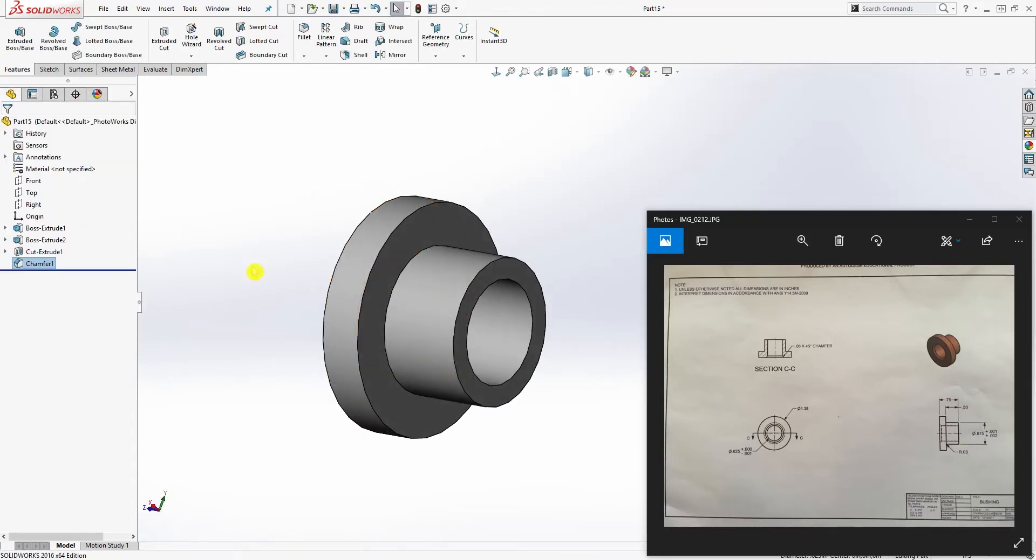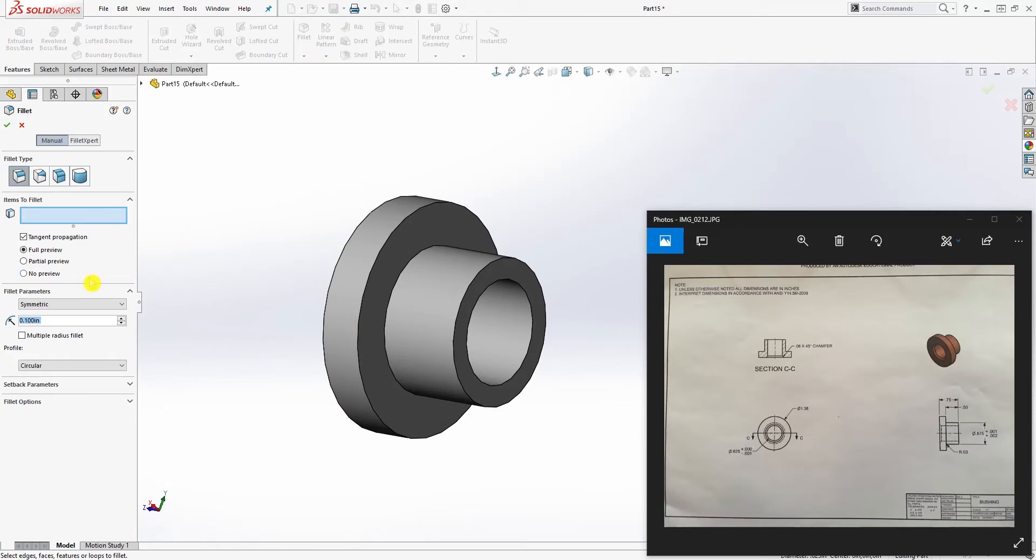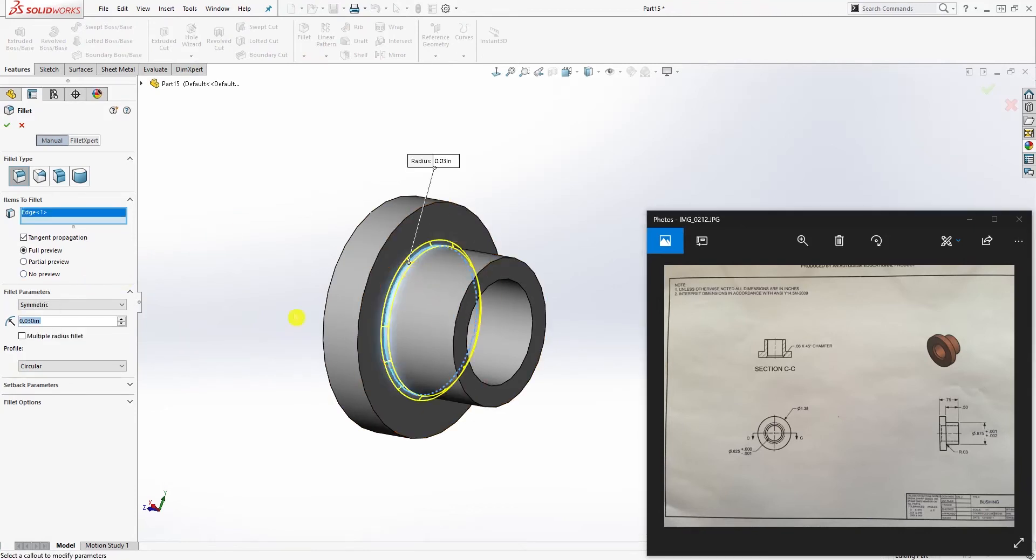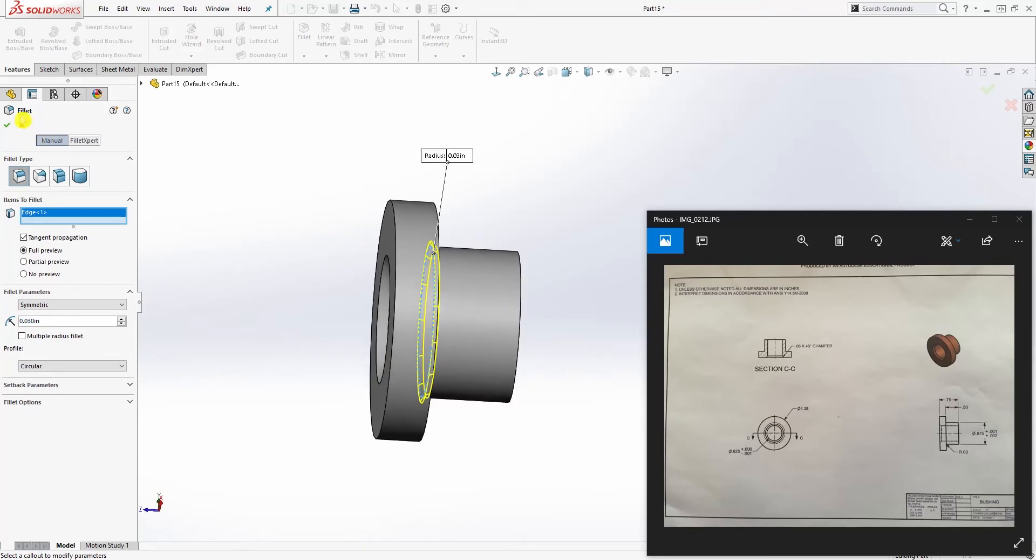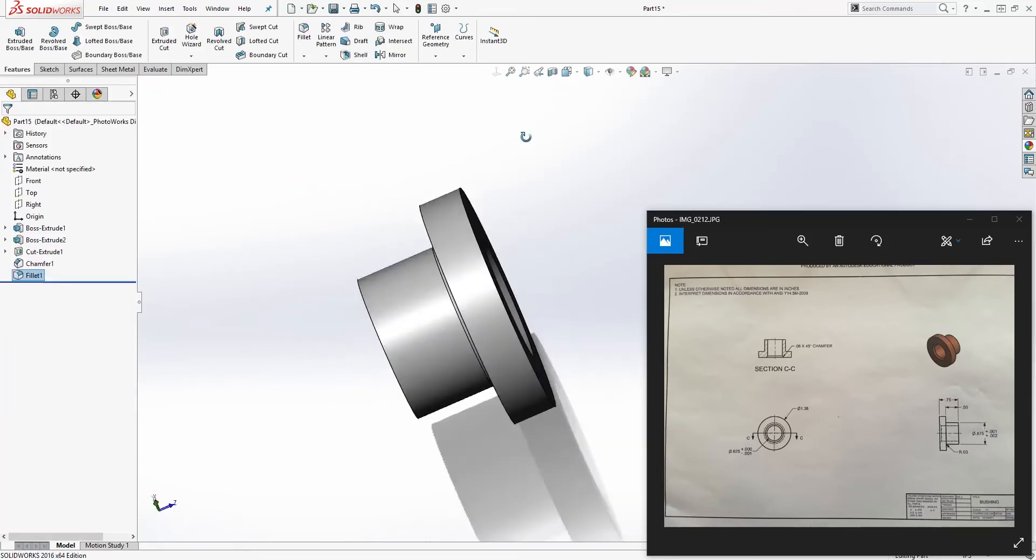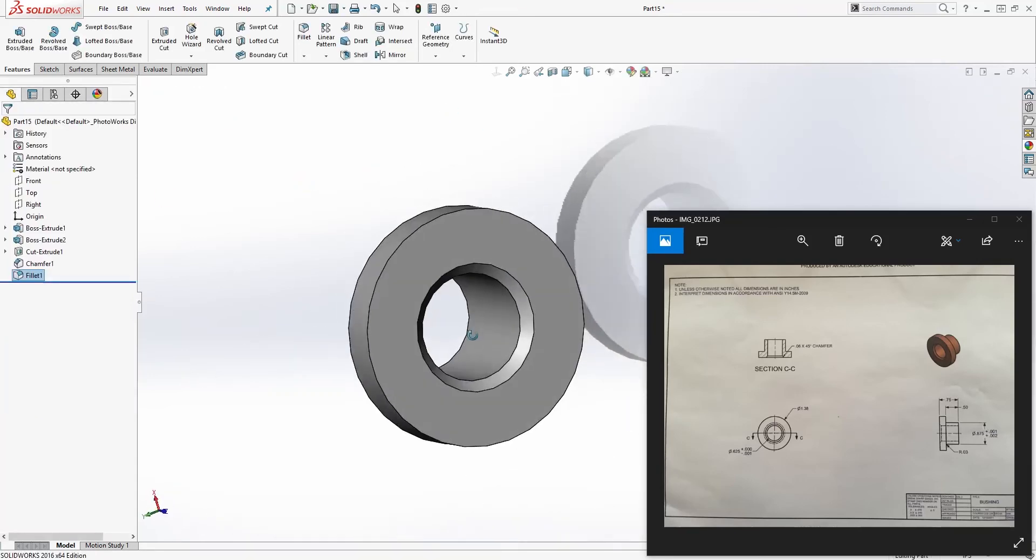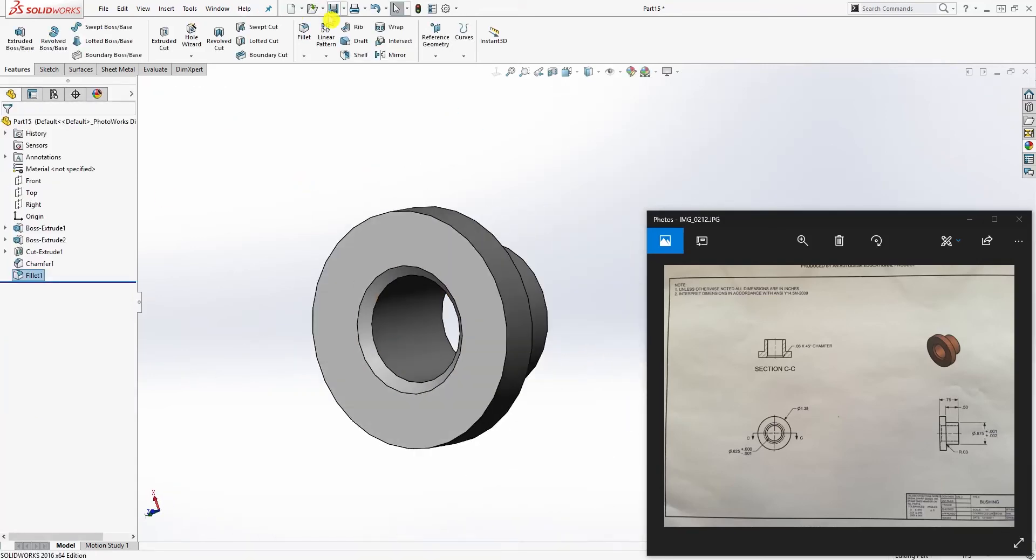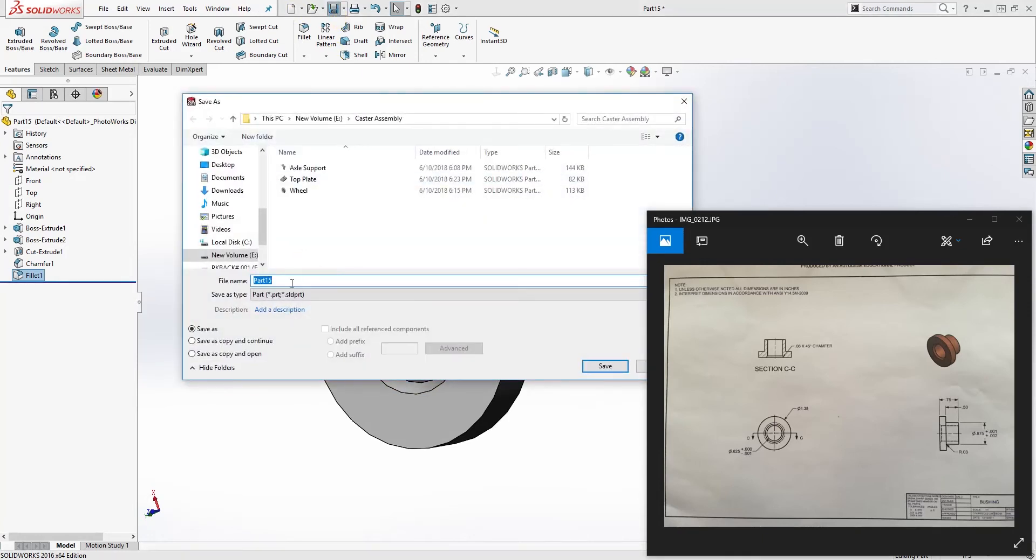And we are going to add a fillet which is 0.03 fillet, 0.03 to this edge and close. And we are done with this part. Again, save in your project folder as bushing.